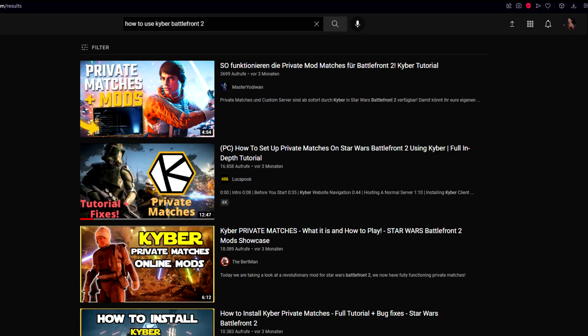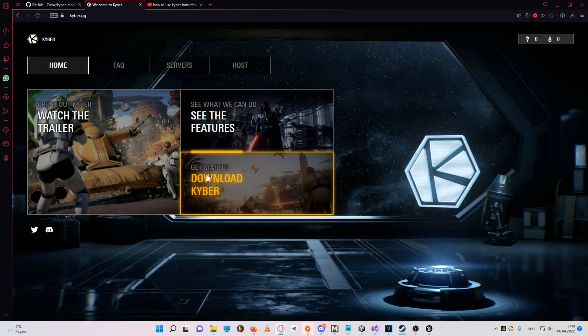since there are probably enough tutorials about Kyber out there already, but since our friend Reax made a pretty awesome mod manager for Kyber and asked me to promote it, I thought I could combine that with a tutorial.